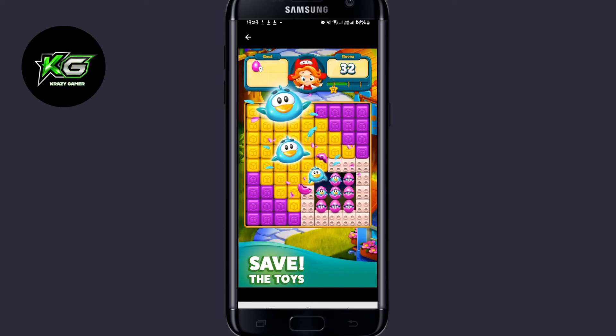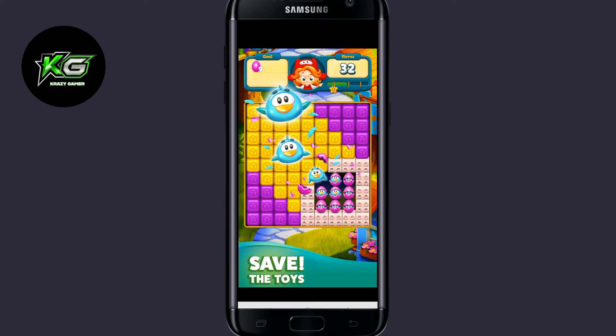Now you can proceed forward by logging in or signing up. And there you have it — that is how easy it is to download and install the Toy Blast game on your Android device.